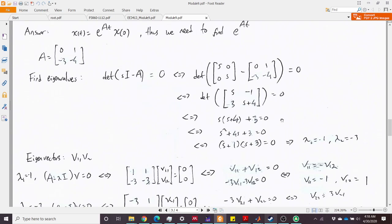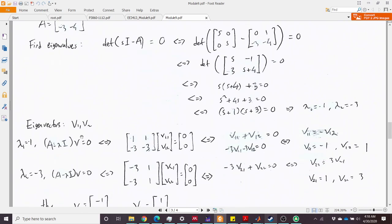Next we find the eigenvectors. For the first eigenvalue λ1 = −1, we compute (A − λI)·v1 = 0. This gives the matrix [1, 1; −3, −3] times [v11, v12]ᵀ = 0. Solving the resulting linear equations shows that v11 = −v12, so for simplicity we choose v11 = −1, v12 = 1.